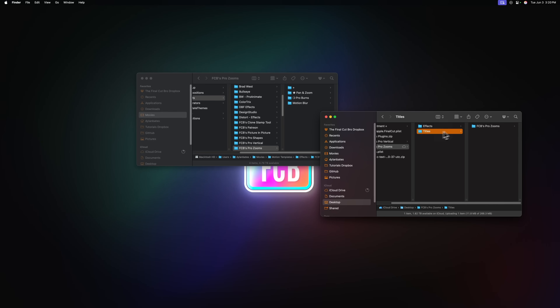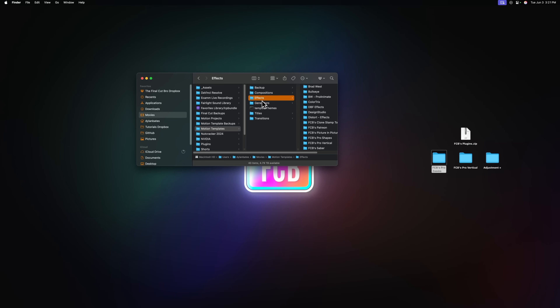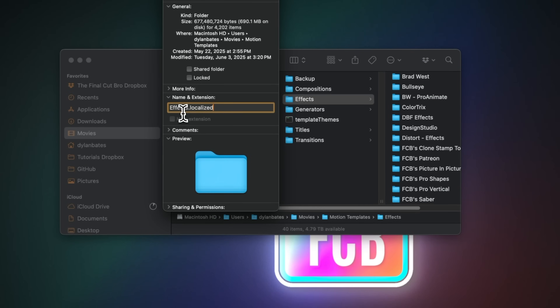We'll take it over to effects and then go to titles. Now doing this for one plugin isn't that bad. However, there are a lot of technical issues that can get in the way of your plugins showing up in Final Cut Pro. For example, you might have installed your plugin into the wrong folder — if I dragged effects into titles, those wouldn't show up at all. Or a more technical example: if you press Command I to get info on the effects folder, you'll notice it has this hidden extension of .localized added to it. And if that .localized doesn't exist on your effects folder, a lot of the time your templates will never show up inside Final Cut Pro.